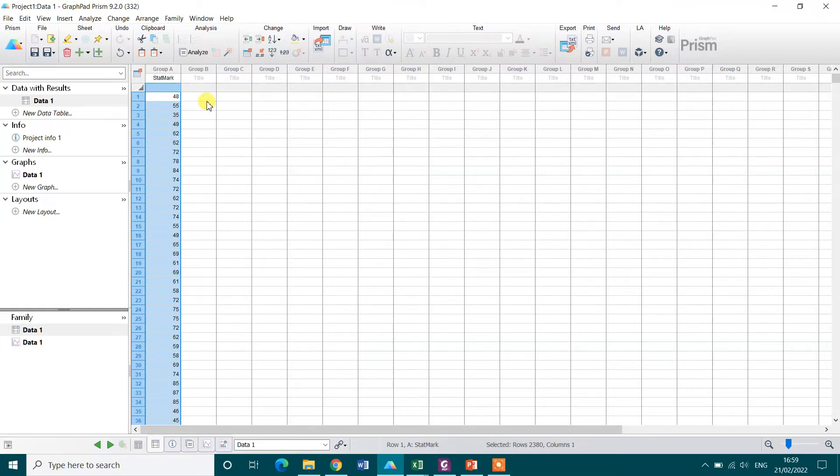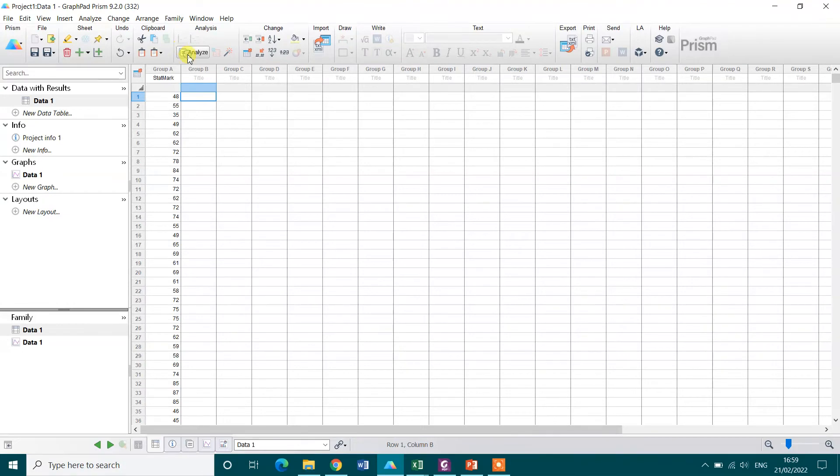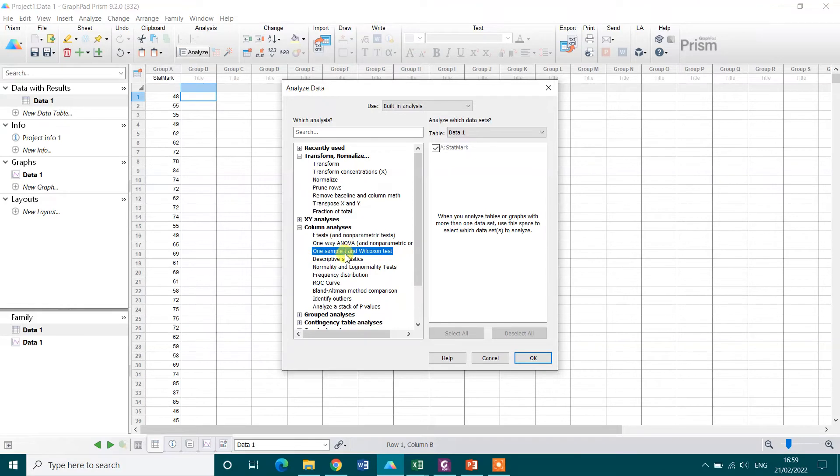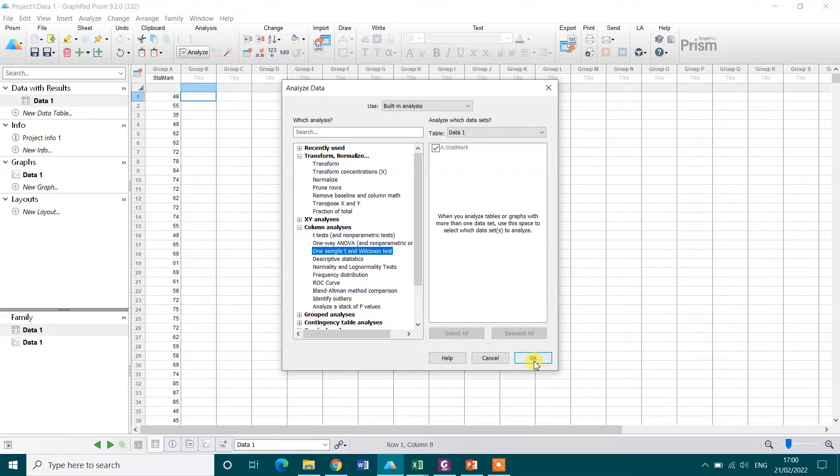Now to perform the one sample t-test, I need to click on analyze and under the column analysis option, there is option of one sample t-test. Click that one. By default this is showing the column variable, that is stat mark, and then press OK.